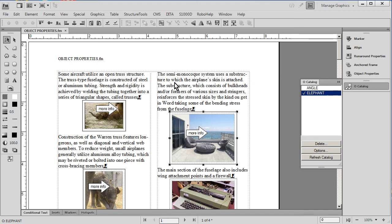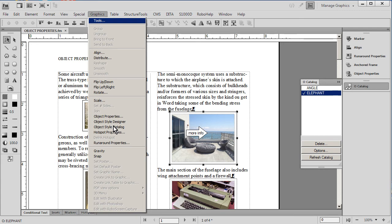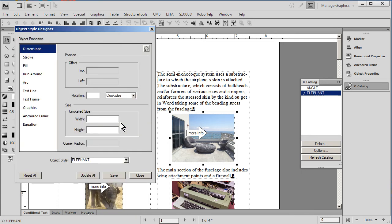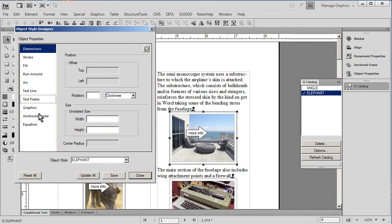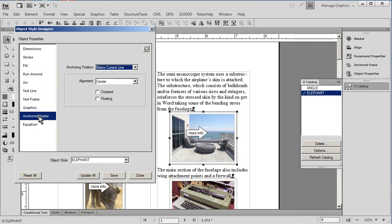Let's go ahead and modify this object style so we can see just how easy it is to do. We simply go to the object style designer, and what I'd like to do is to make a change that affects anchored frames because that's what we have selected.